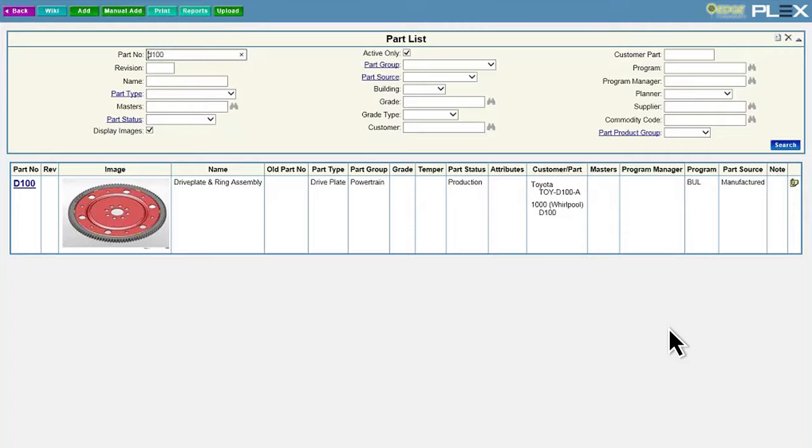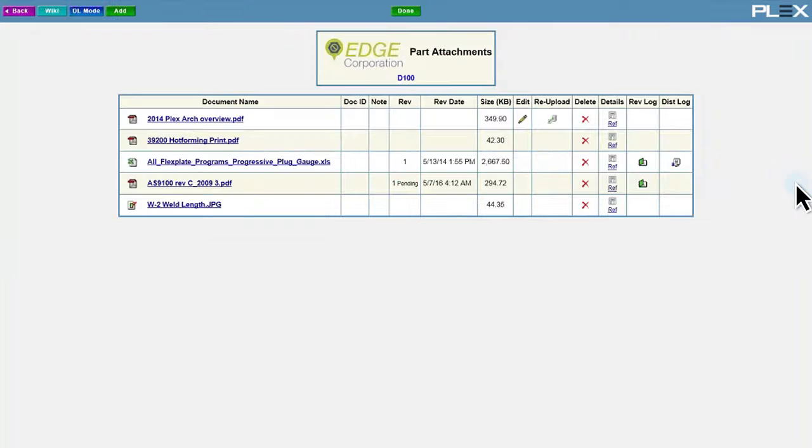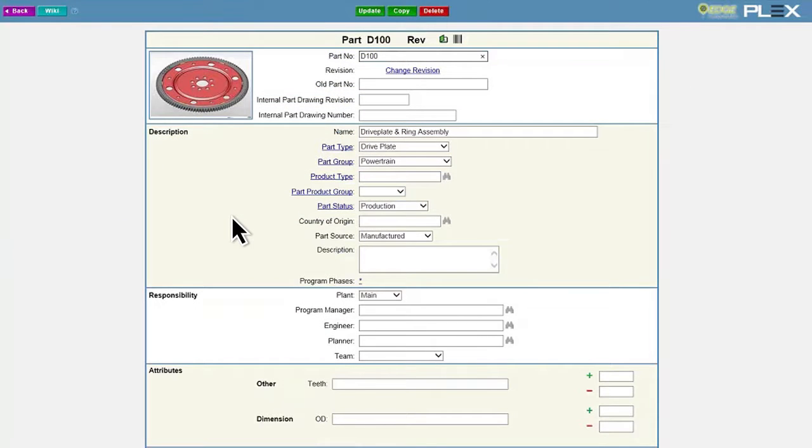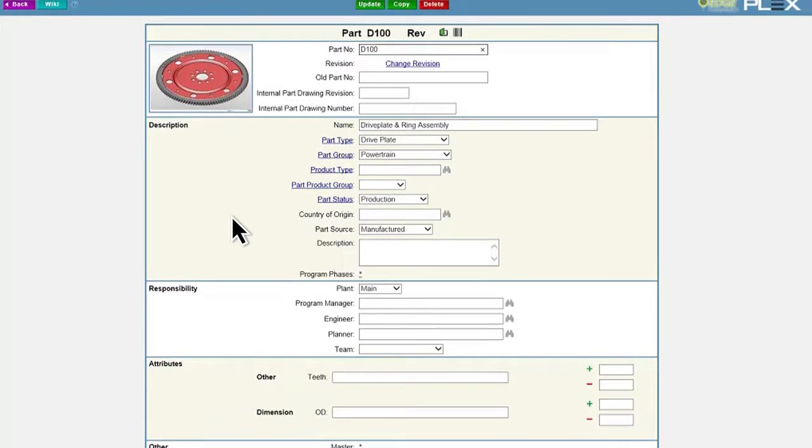With Plex, you gain a unified system that allows you to quickly access accurate, up-to-date documentation anytime, from anywhere. With Plex, there's no limit to the amount or flexibility of manufacturing data or the number and size of documents you can store.